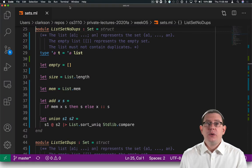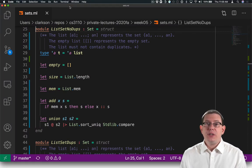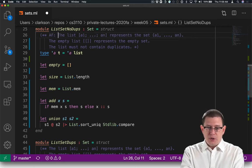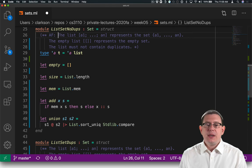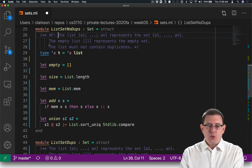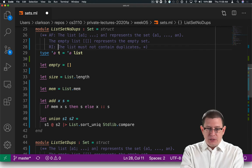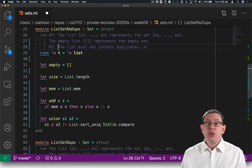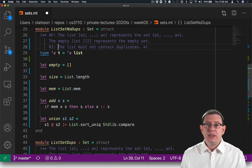Going back to our code, you can see that we've already documented each of these. For list_set_no_dupes, the abstraction function was the first piece documented — it said how to interpret the list as a set. The representation invariant told us which values of that representation were actually meaningful: the list must not contain duplicates, so any list that does contain duplicates is meaningless in this representation.